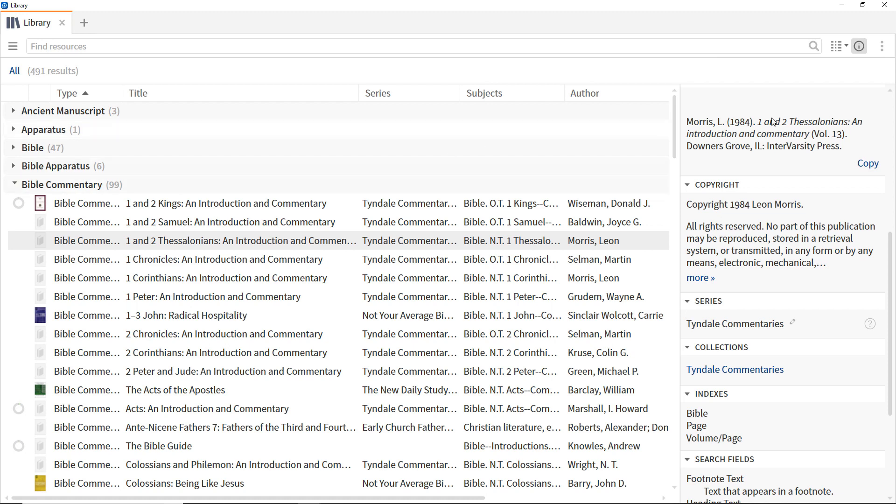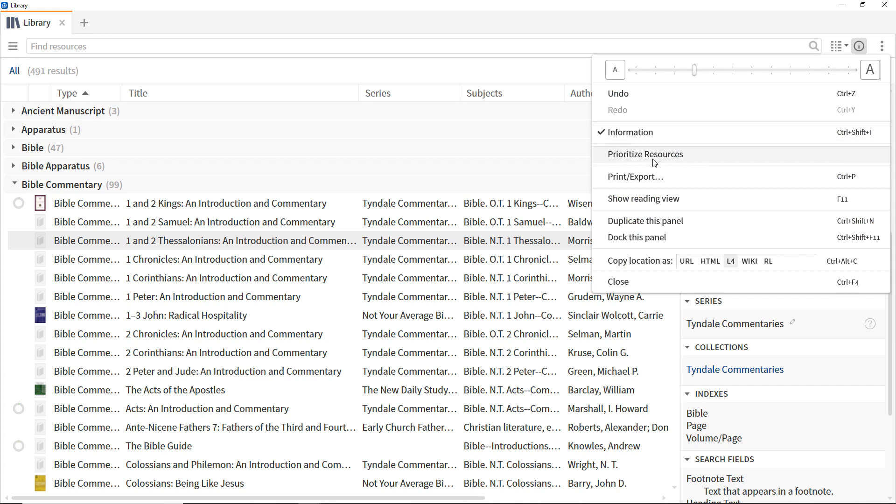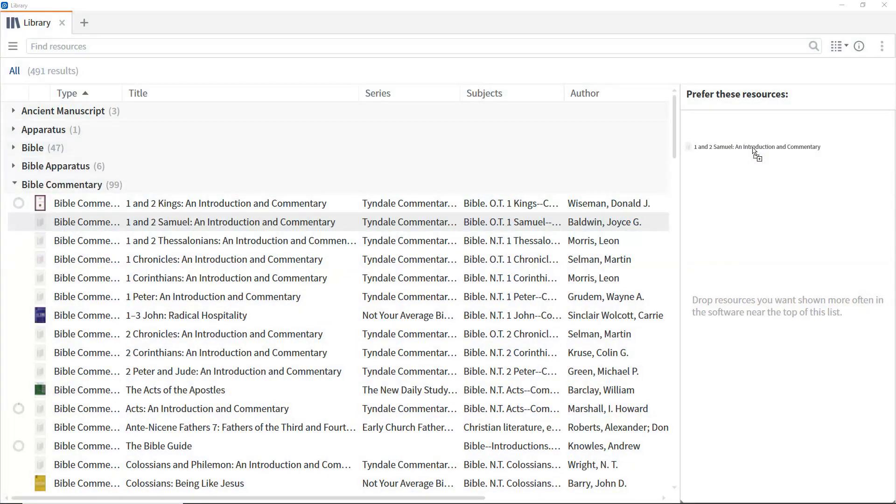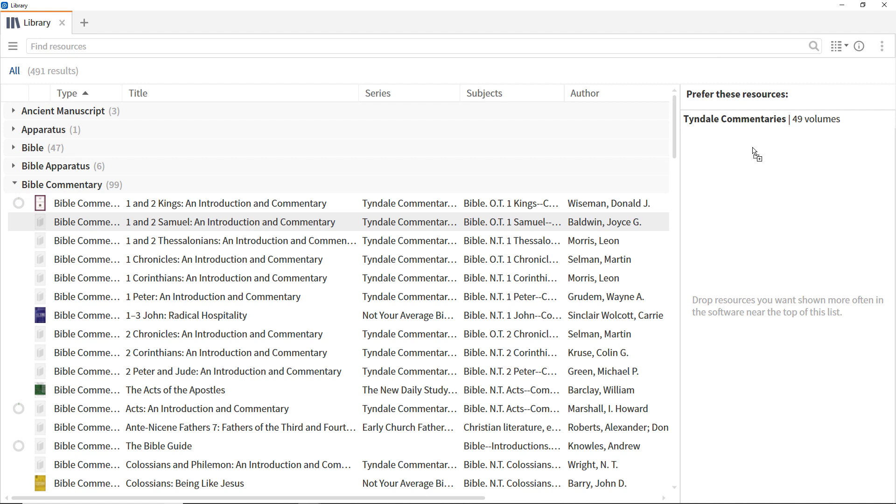Another important feature of the library is the ability to prioritize resources. To use this, click Prioritize. To prioritize a resource, such as the Tyndale commentaries, drag it to the Prioritize pane. Note that it appears in bold to show that the series has been prioritized, not just the individual commentary. To prioritize an individual commentary, use Control-Drag on Windows or Command-Drag on Mac.